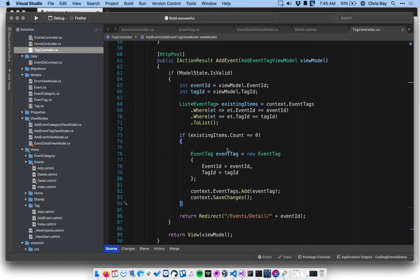Otherwise I just basically don't do anything. So from the user standpoint, if they try to add something twice, they wouldn't really notice, but we wouldn't have an exception. The tag would still be on the event. All's good. Right. So let's go ahead and test this out.